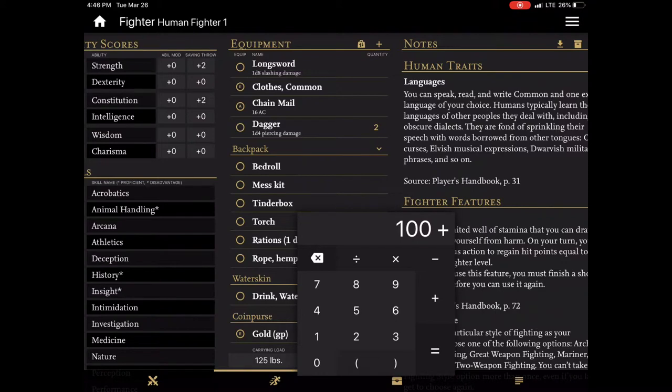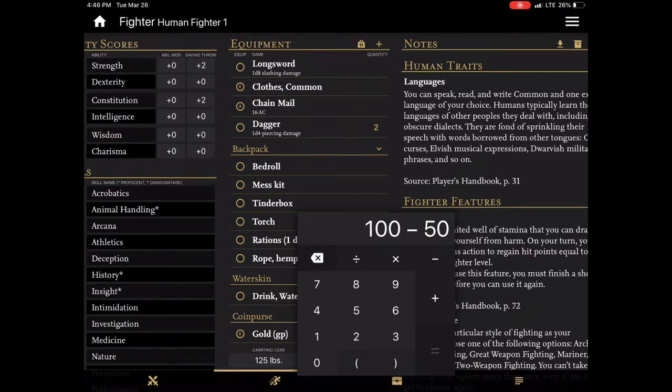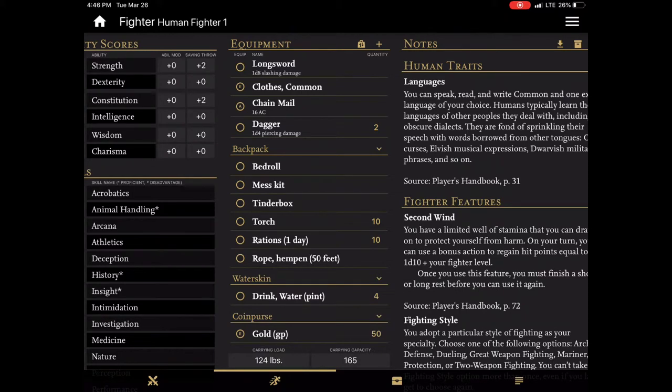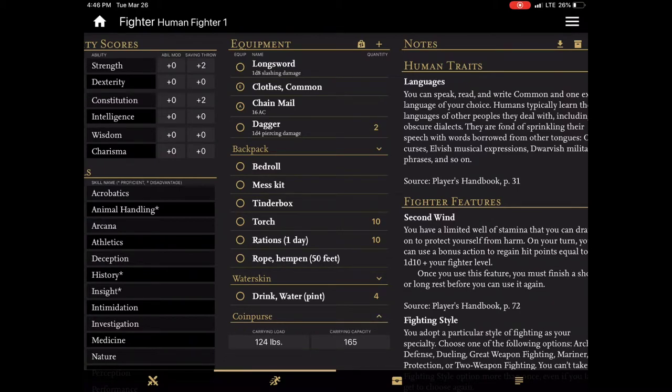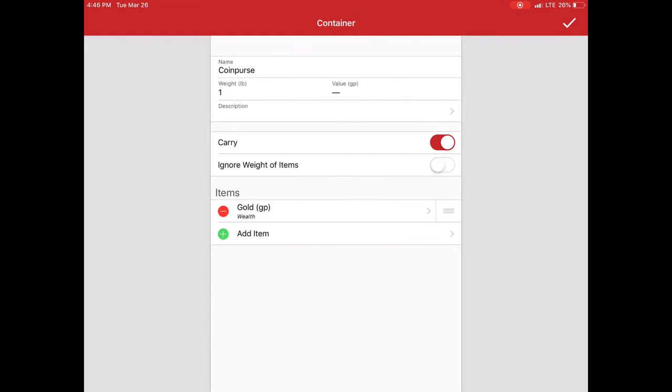And then if I wanted to spend money you'll notice that this is also tracking weight of coins. Some people don't. Some people do track that information in their campaigns. This would be easy to do if I just wanted to go and say ignore weight of items. I'm now no longer tracking the weight of my coins. Which I know is a popular house rule.